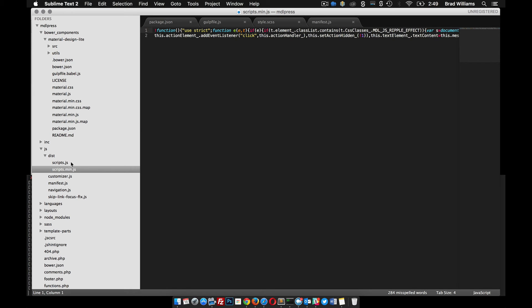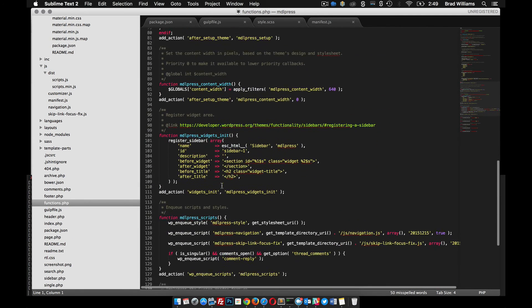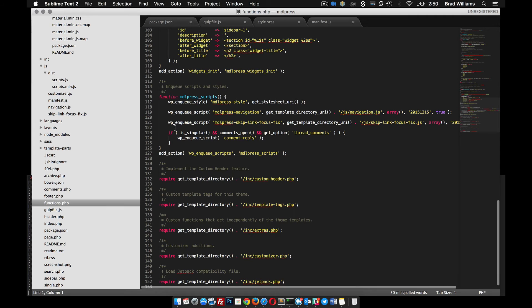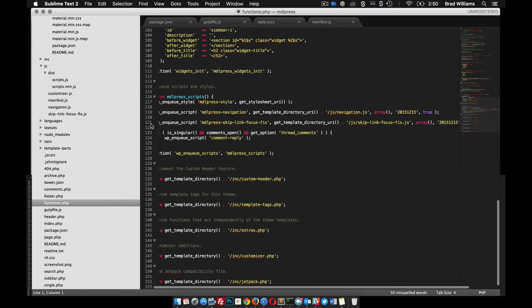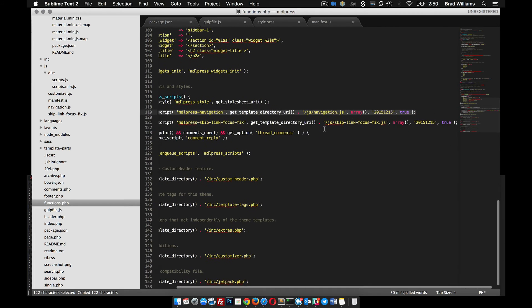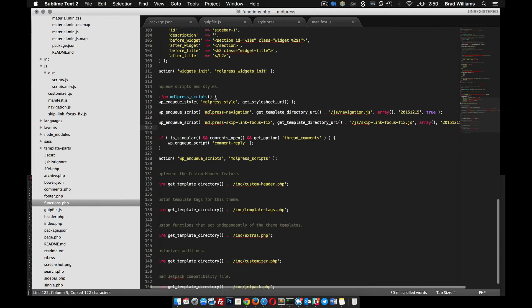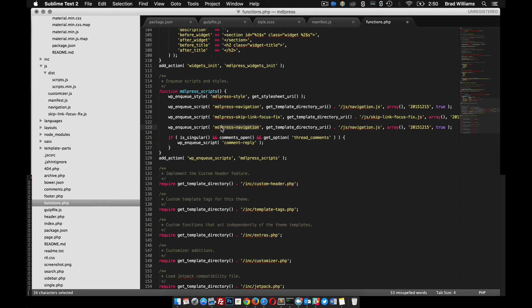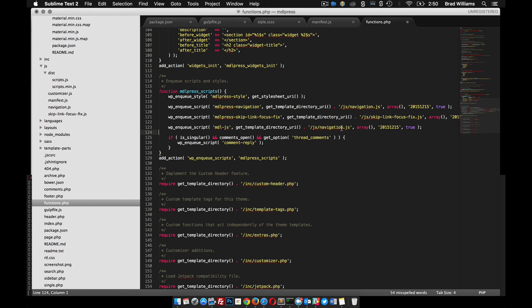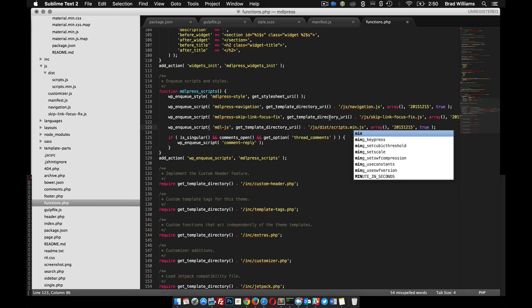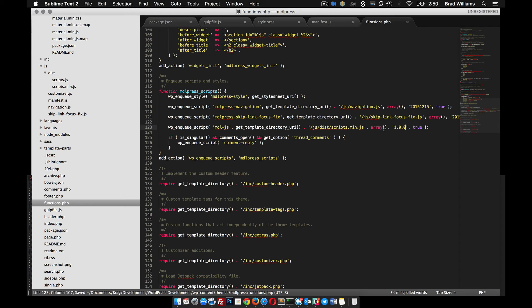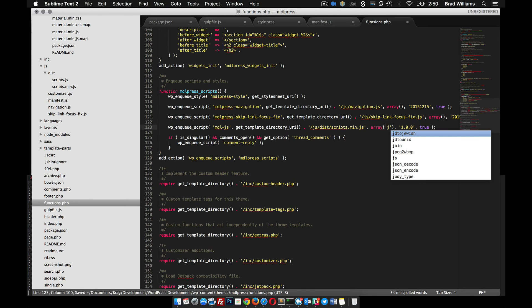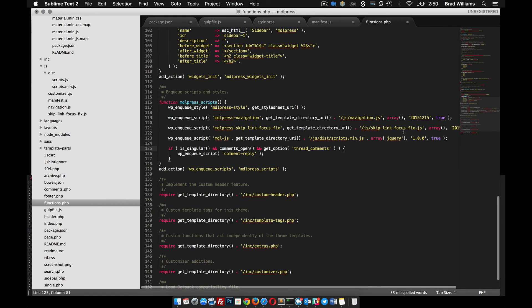The next thing to do is now that we have this script file, in our functions file, we want to enqueue this minified version. We can copy this pretty much and put it at the end here. MDL, I'm just going to call it MDL JS because that's all it includes right now. And it's in our JS slash dist slash script.min.js, and call it version 1.0.0.